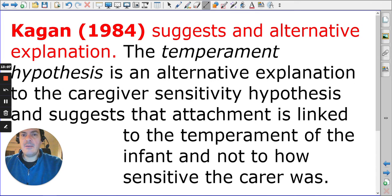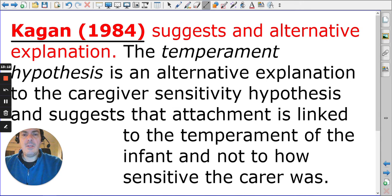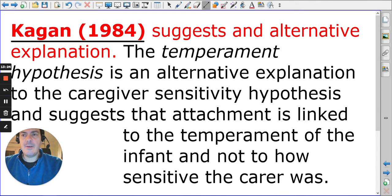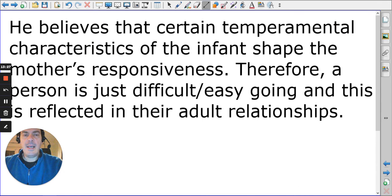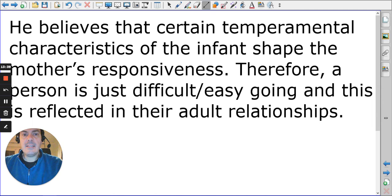This also brings in Kagan's temperament hypothesis: it could simply be down to the child being easy to get along with, rather than how sensitive the carer was. If temperament is reflected in adult relationships, then a child with an easy temperament simply has easier relationships.